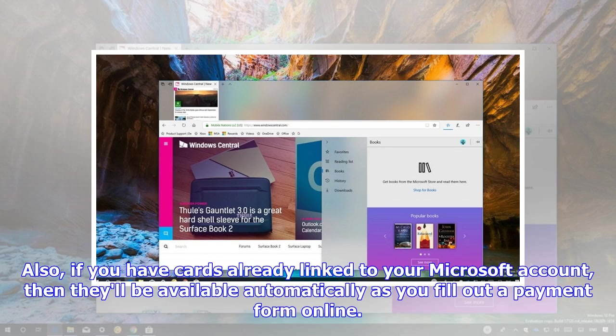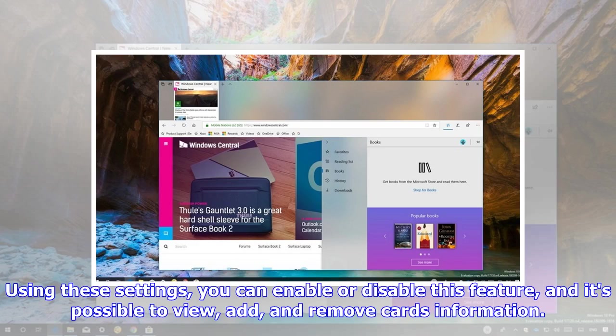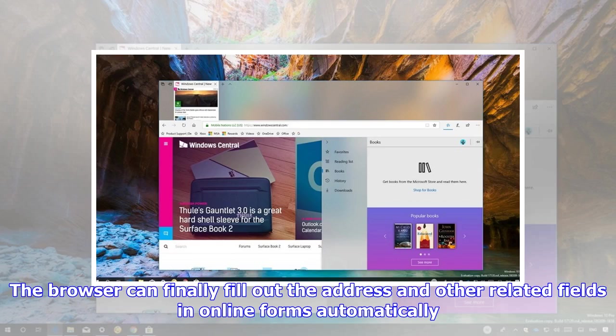Also, if you have cards already linked to your Microsoft account, then they'll be available automatically as you fill out a payment form online. You can always add new cards manually, using the Manage Cards experience in the Advanced Settings page of Microsoft Edge. Using these settings, you can enable or disable this feature, and it's possible to view, add, and remove cards information. The browser can finally fill out the address or other related fields in online forms automatically.